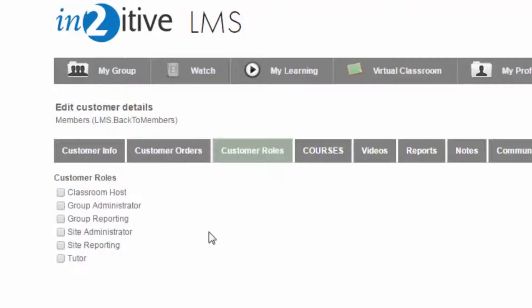You can also control whether a user can be a tutor, and whether or not the user is allowed to create and host virtual classroom sessions.